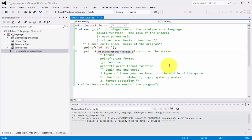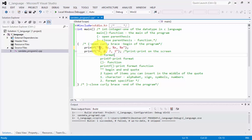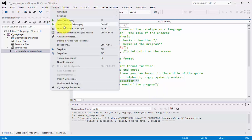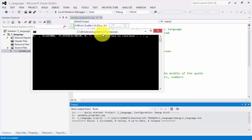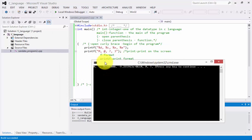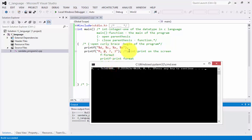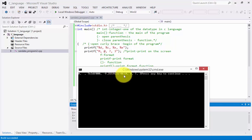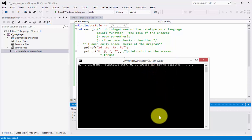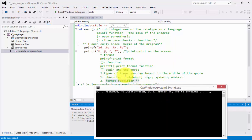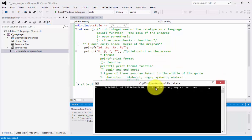Let's continue and type additional format specifiers: %c, then %x, and %e. Let's check the output of these four format specifiers. Click Debug, Start Without Debugging, Yes. You'll notice the output shows: zero (for %d), an empty character (for %c), a hexadecimal sign for %x, and a scientific notation value for %e. Those are the two types of items you can insert inside the printf quotes: character and format specifier.